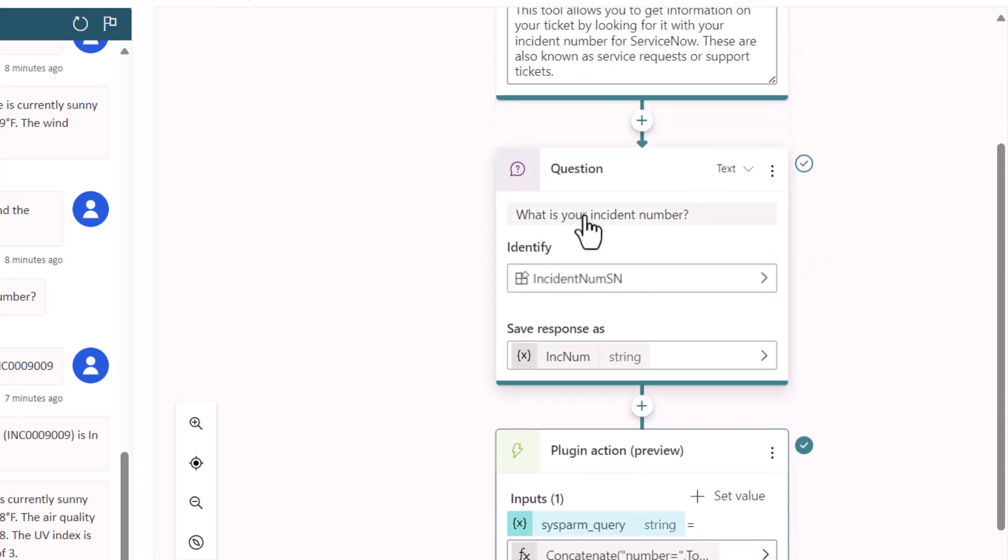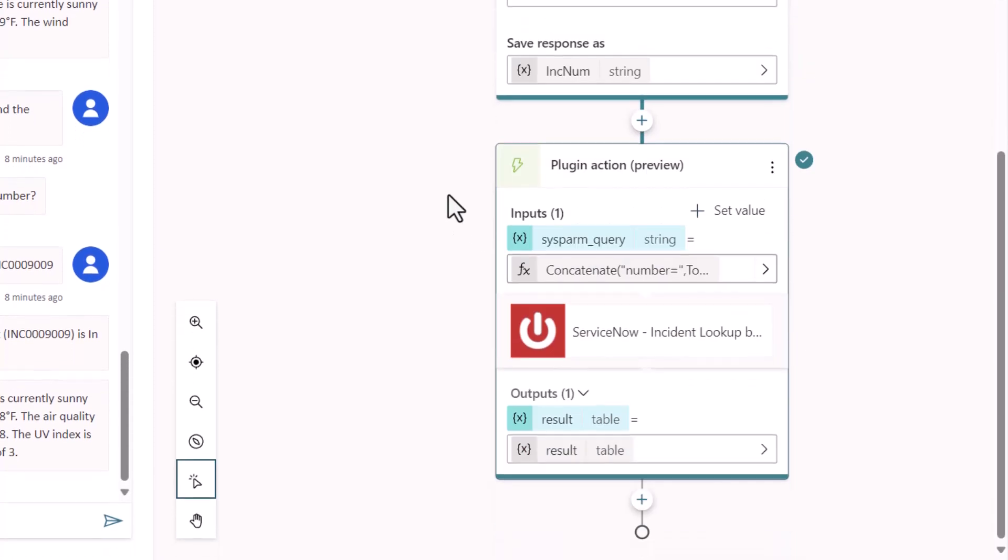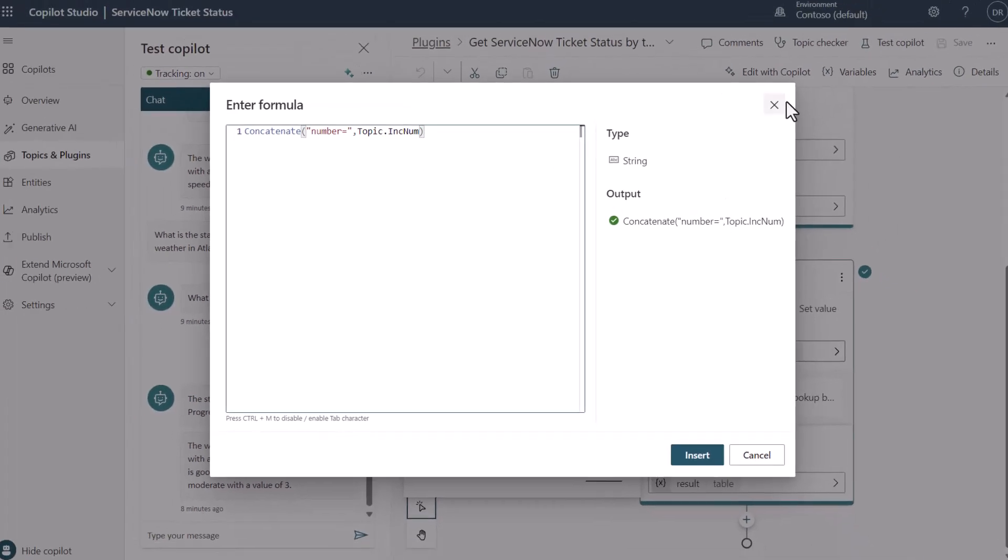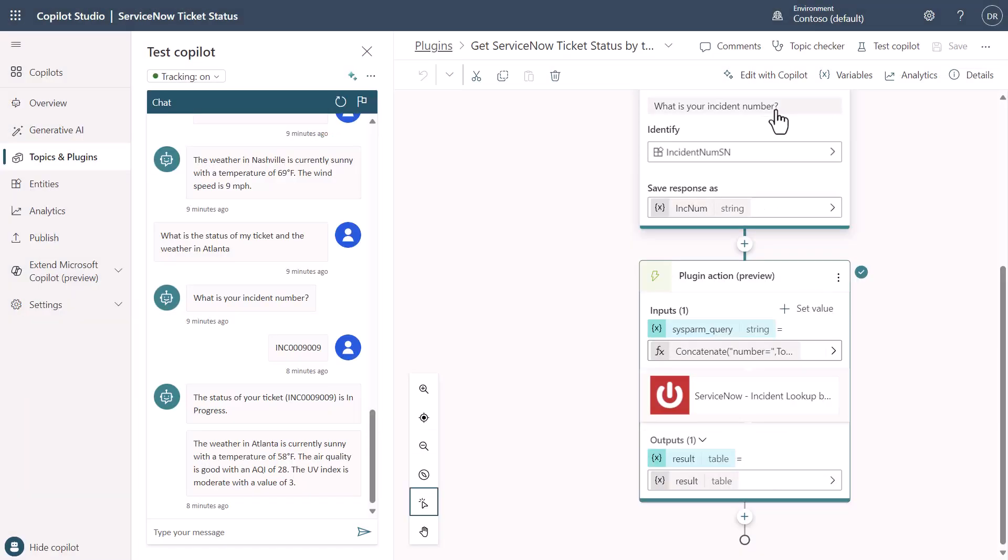The next thing I did was I said, in order to do that, I need the ticket number. So I ask you the question for the ticket number. You'll notice here that I created an entity called IncidentNumSN for the format of a ServiceNow ticket. So that way, whenever I say my ticket number is, I can just get the ticket number that I want. And then I pass this in. What I'm doing is I'm concatenating number equals, and then I'm passing in the ticket number that I got from you. This is the way to be able to create a query. So if you think about a ServiceNow table query, you could collect all these different pieces of information. You could form the query however you want. But the idea here is that I've got a PowerFX formula that is actually taking care of creating dynamically for the query.